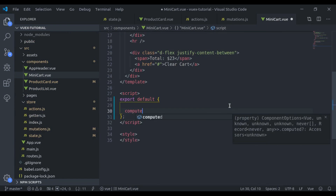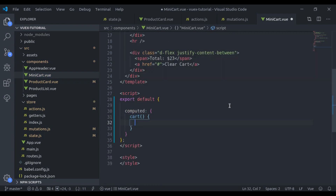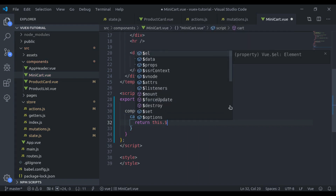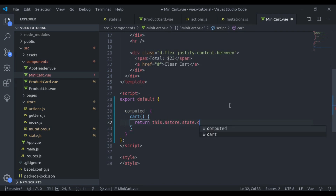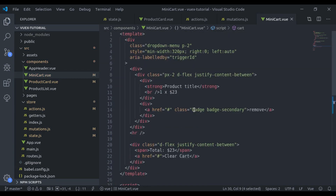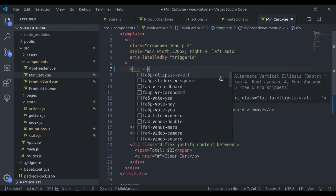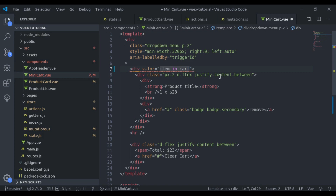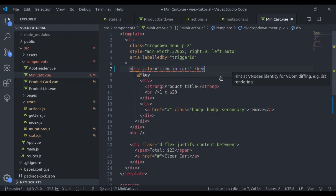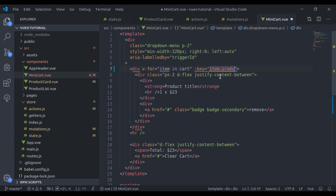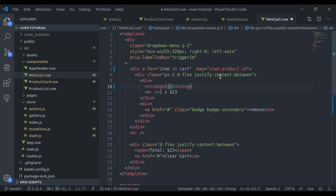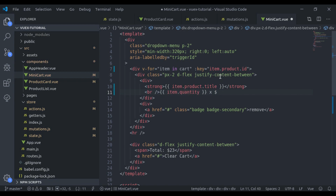Now let's update the cart display in the mini cart. In mini cart dot view we create a computed property cart, and it will return this dot dollar store dot state dot cart. Here we say v-for item in cart and then bind key as item dot product dot id. We display item dot product dot title, item dot quantity, and price as item dot product dot price.